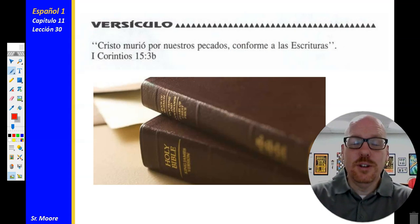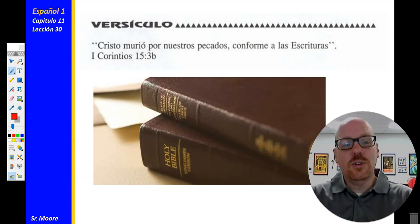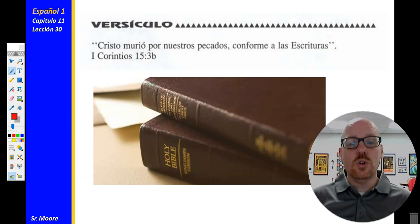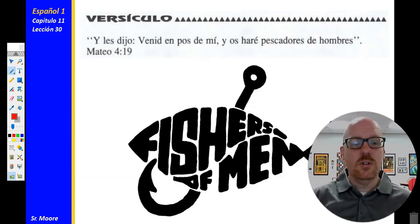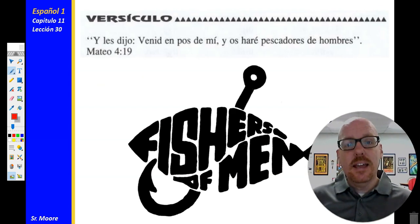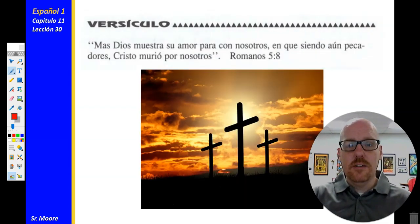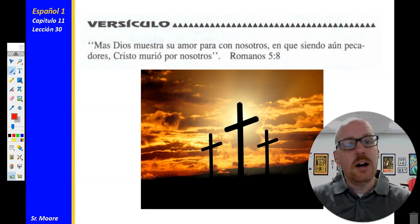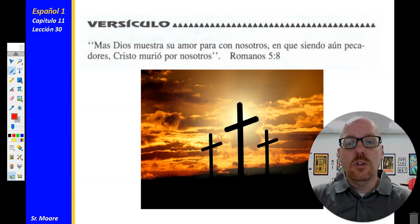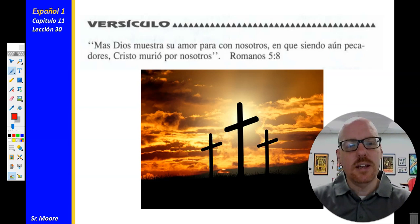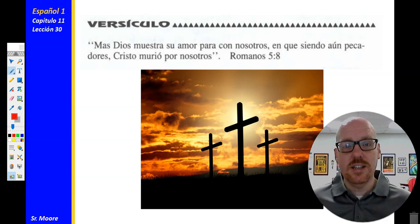El versículo. We have three verses that we're reviewing for Chapter 11. El primer es 1 Corintios 15:3b — Cristo murió por nuestros pecados conforme a las Escrituras. 1 Corintios 15:3b. El segundo versículo es Mateo 4:19 — y les dijo, Venid en pos de mí, y os haré pescadores de hombres. Mateo 4:19. Y el versículo que estamos aprendiendo en esta lección es Romanos 5:8 — Mas Dios muestra su amor para con nosotros, en que siendo aún pecadores, Cristo murió por nosotros. Romanos 5:8.